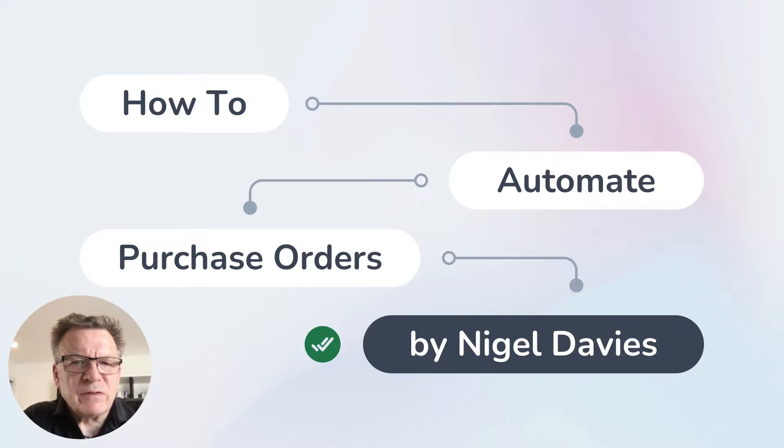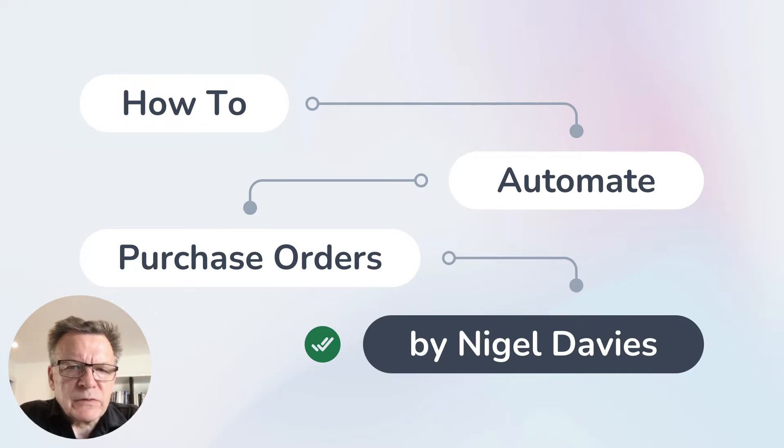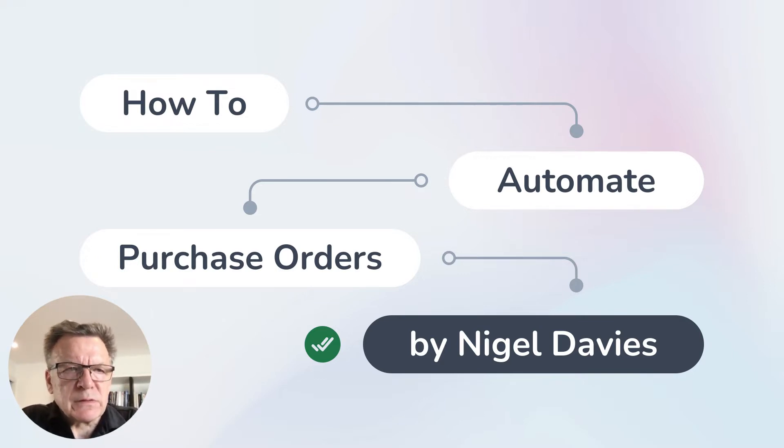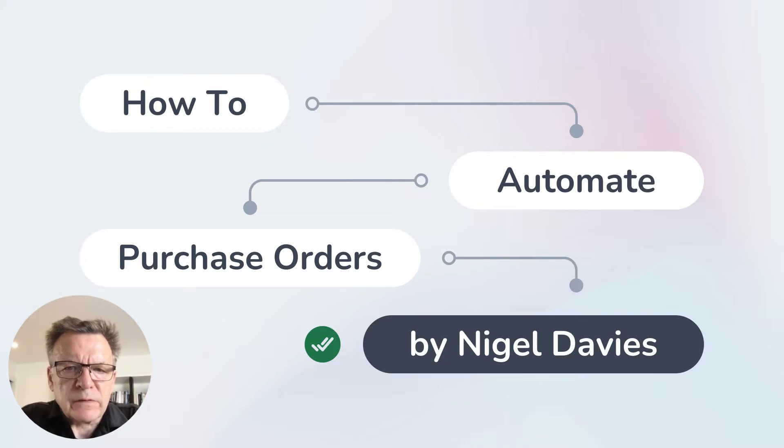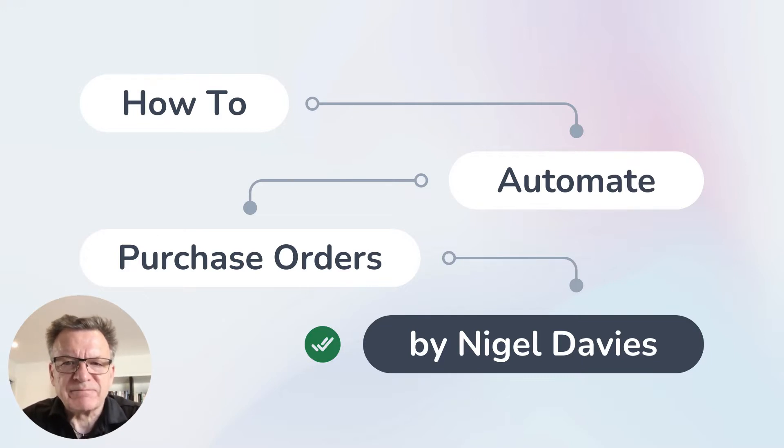Hi everyone, it's Nigel here from Claramentis UK. Today we'll be taking a look at how to automate any purchase order process using the eForms and workflows feature in the Claramentis platform. So let's get going.